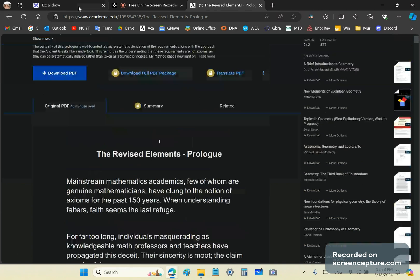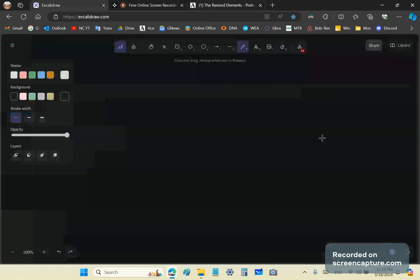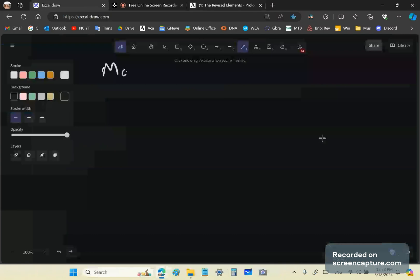Before we can realize anything about number, we think about something called magnitude. So we have magnitude. And what is magnitude? Magnitude is just the concept of size, dimension, or extent. It's not a number.